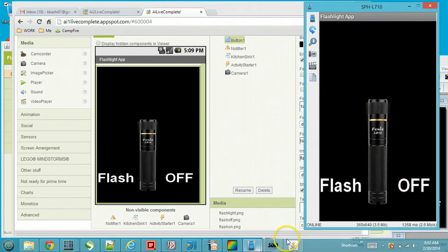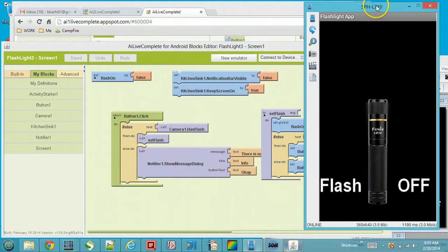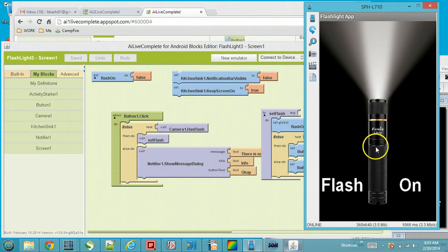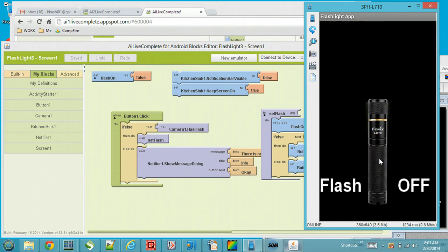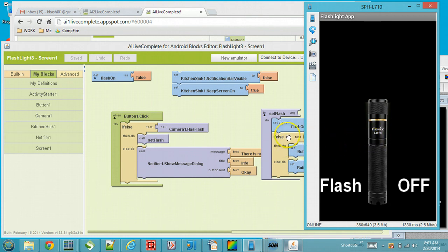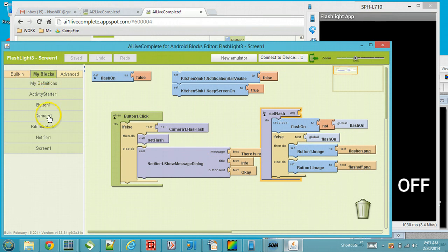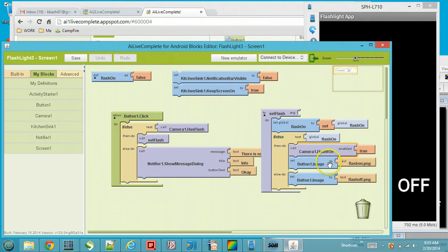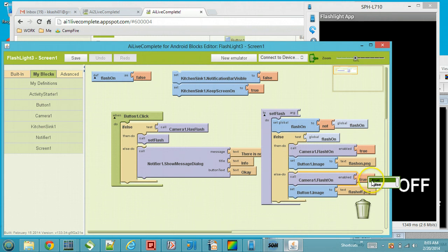We also set the initial state of the button image to 'flash_off.png', so when the app starts it shows the flash-off image. Back in the blocks editor, we also need to actually turn the flash on using the camera component's 'flash on' property — setting it to true to turn the flash on. If the state is off, we copy that block and flip it to false. So first we negate 'flash on' from false to true or true to false, then set the image and the camera flash accordingly.